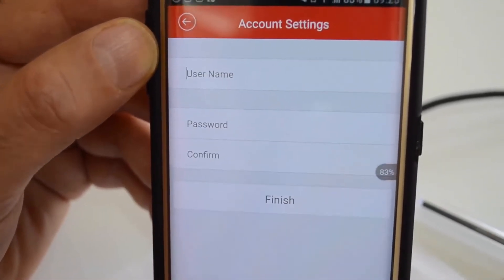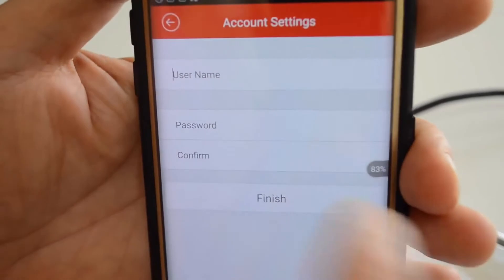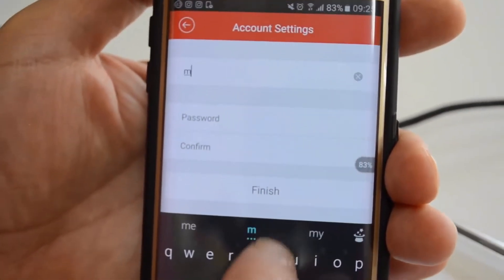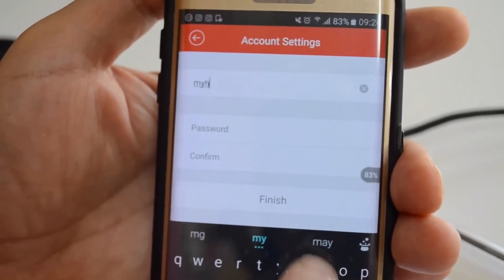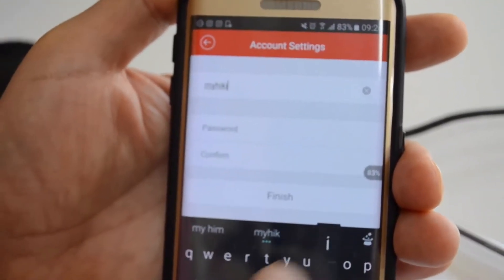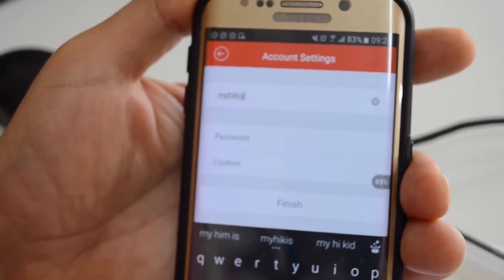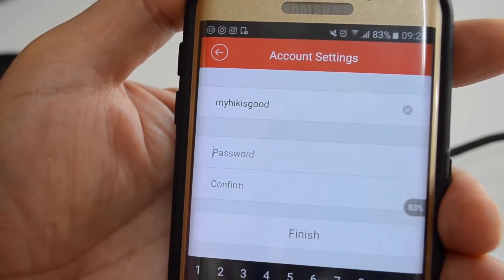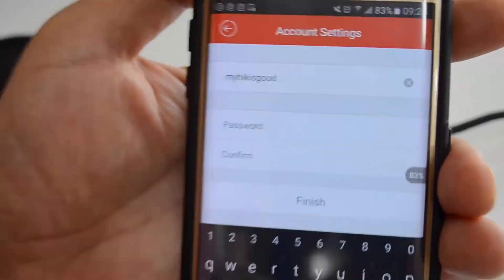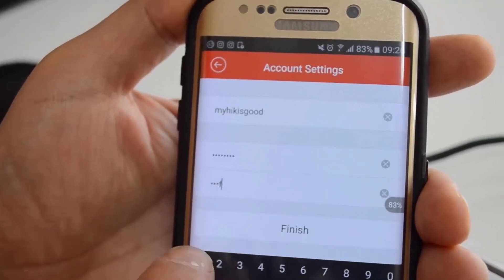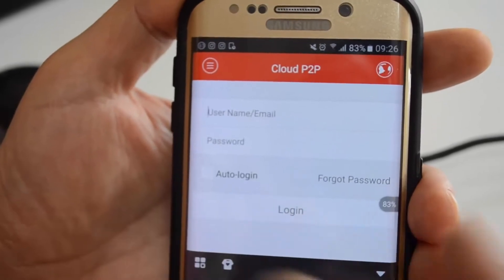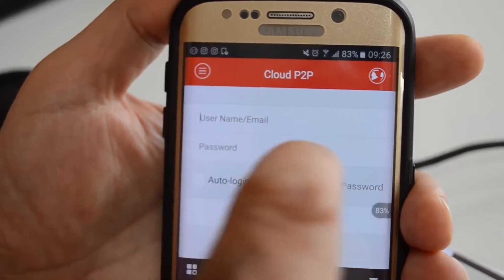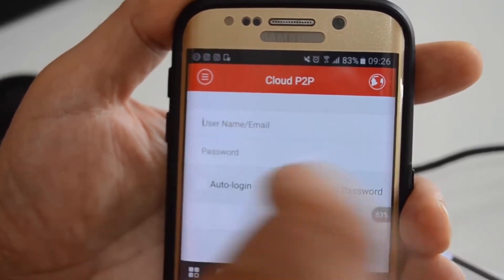Then enter a username — you can choose any username you want, particularly for yourself. In our case we put a username and password. You go to the next page and log in — you can either put the email and password or username and password.